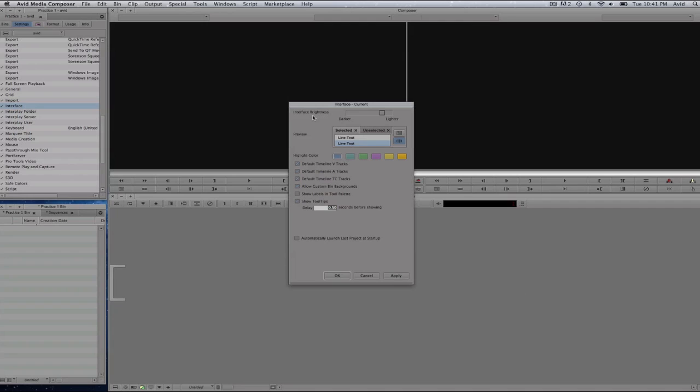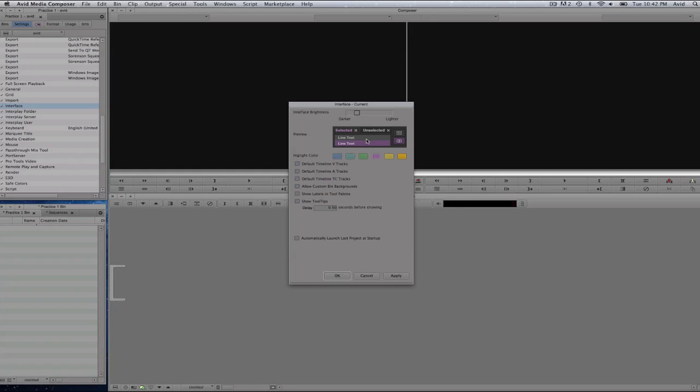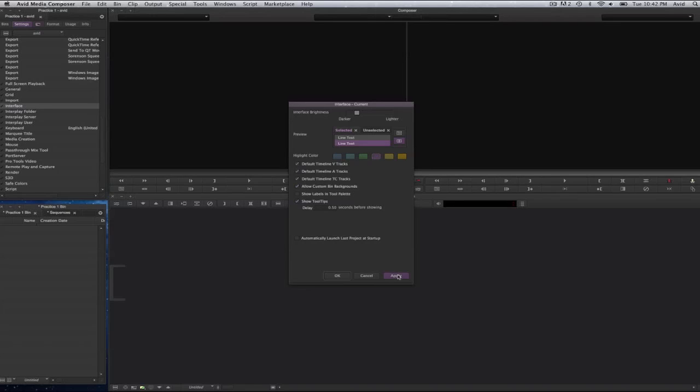I will double click on that and you will see that some of the options for the interface come active here. This here is user interface brightness. I will make it darker. And you will see here the selected text will be blue. Unselected will be white. If I wish to make it yellow or orange or purple, then those will be the changes that will be made. Show tool tips, allow custom bin backgrounds, default timeline, timecode tracks and so on and so forth are all available here. I will go ahead and select on apply and you will see that my changes have been applied to my interface.